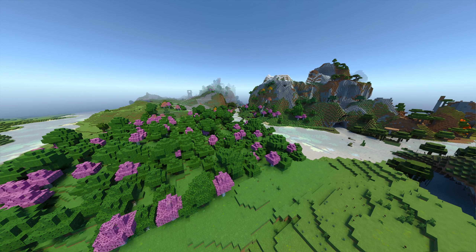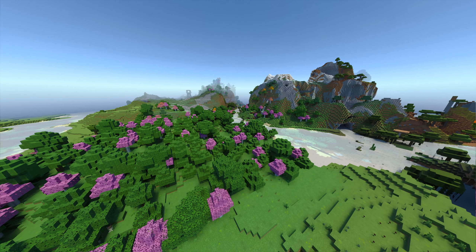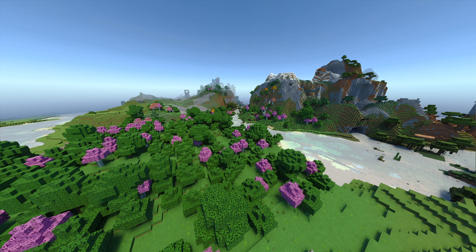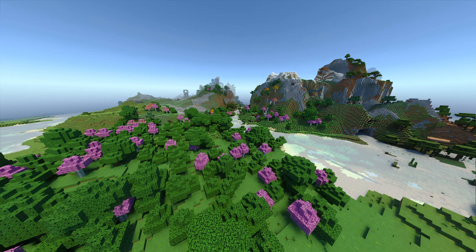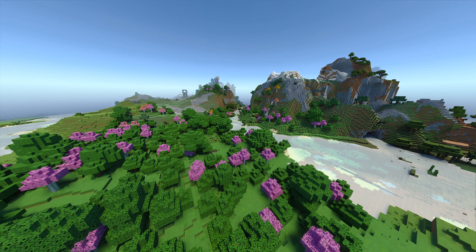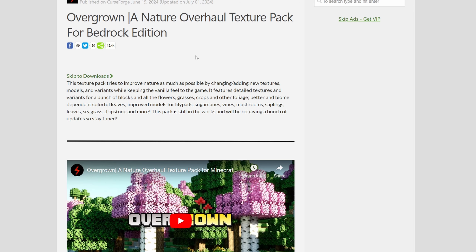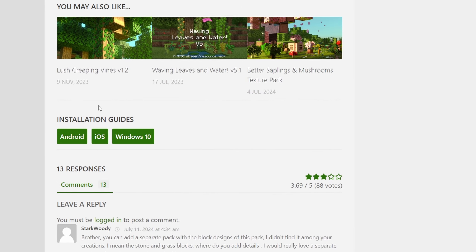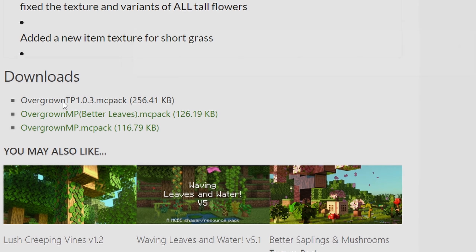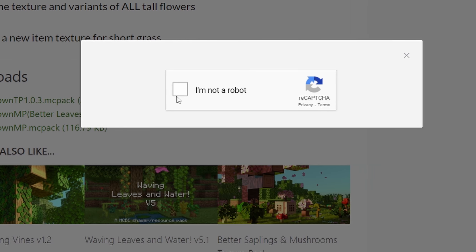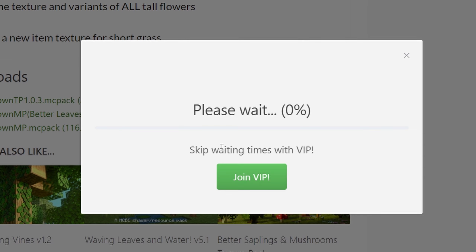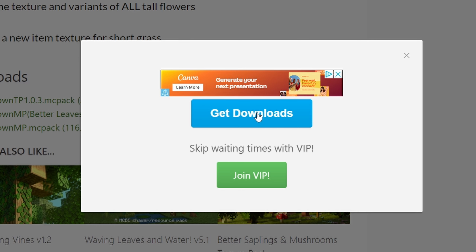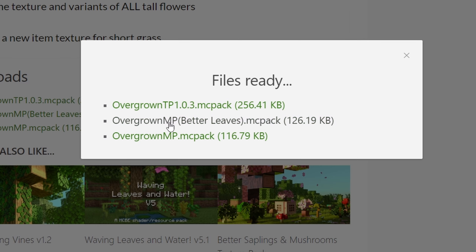This texture pack does a very good job of adding a little bit of extra spice and variety to your world. All of those plants and trees and things found in nature are generally improved in some way or another, whilst keeping that original vanilla Minecraft feel. We don't want to change the game too much.